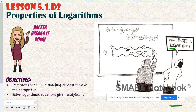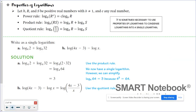Hi, everyone, and welcome to Backer Breaks It Down. In this episode, we are going to take a look at properties of logarithms. These properties you might need to use to solve logarithmic equations, but that is a whole other episode. So what are these properties of logarithms? There are three of them: the power rule, the product rule, and the quotient rule. We are primarily going to use these properties to condense logarithms — that is, to take multiple logarithms and write them as one single logarithm.